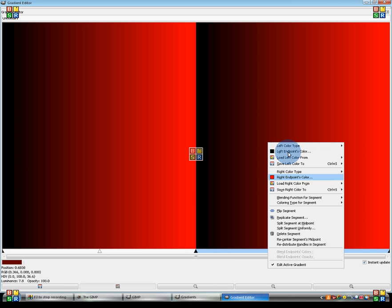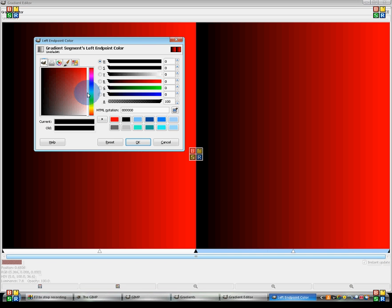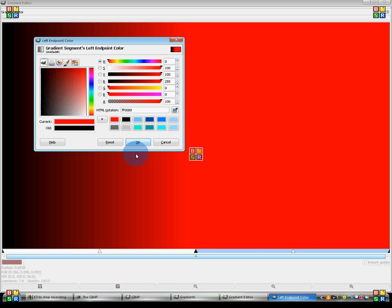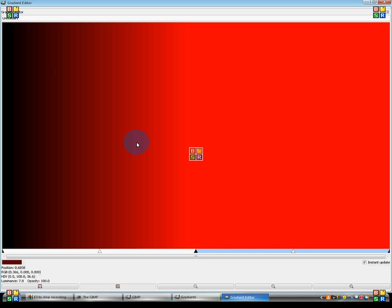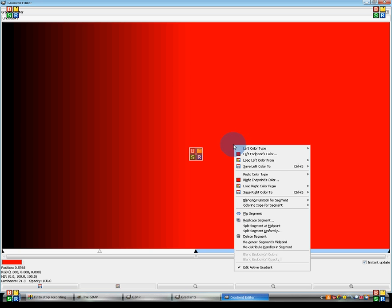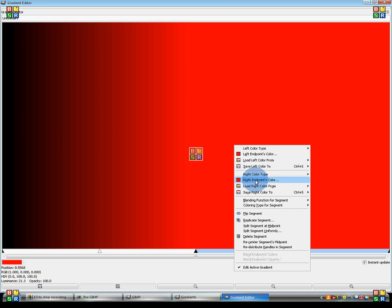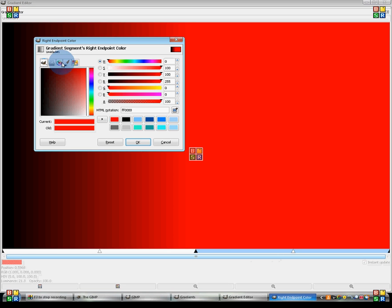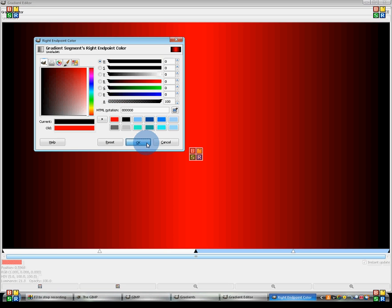So now right-click again, and click left endpoints color. Make it red. Now on right endpoints color, make it black. Now we are going to replicate the section yet again.